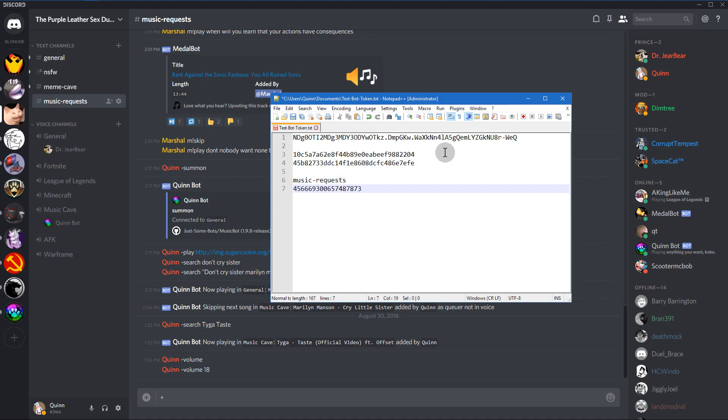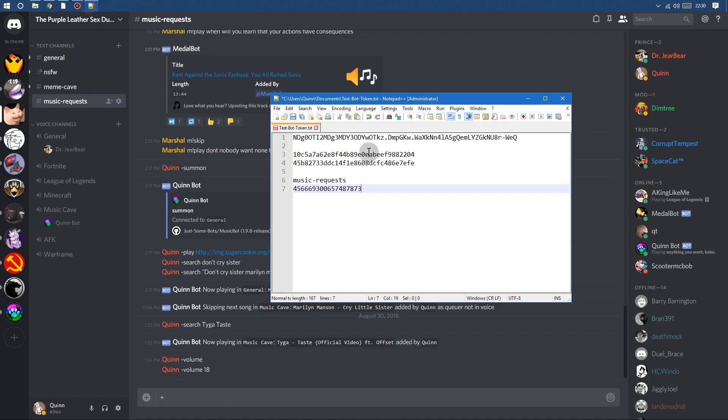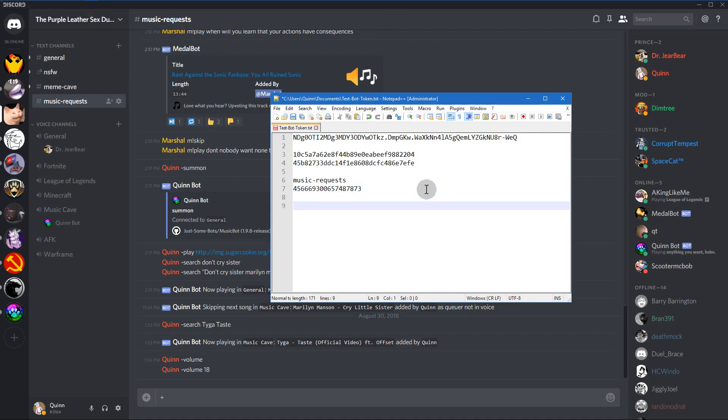And this is optional, but if you want your bot to automatically connect to a specific voice channel, then I would go ahead and do this. Just copy the ID of a voice channel, save it somewhere.